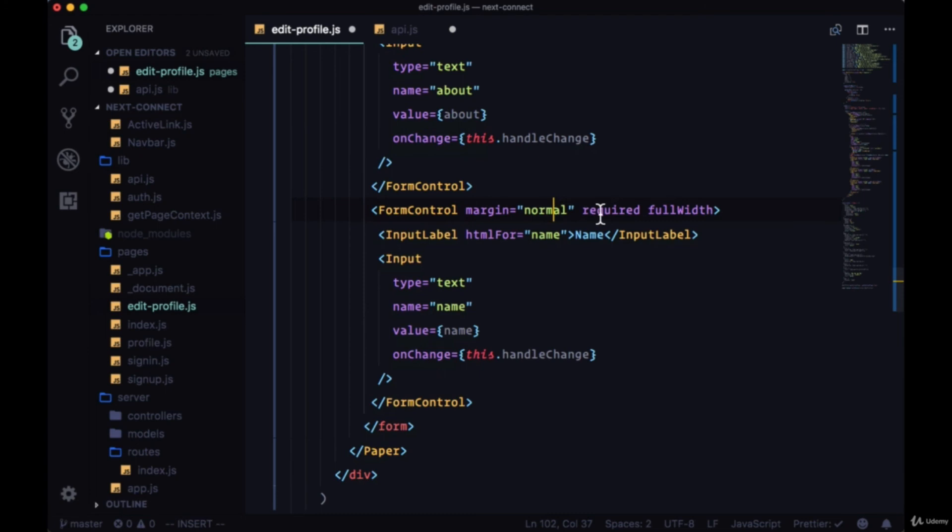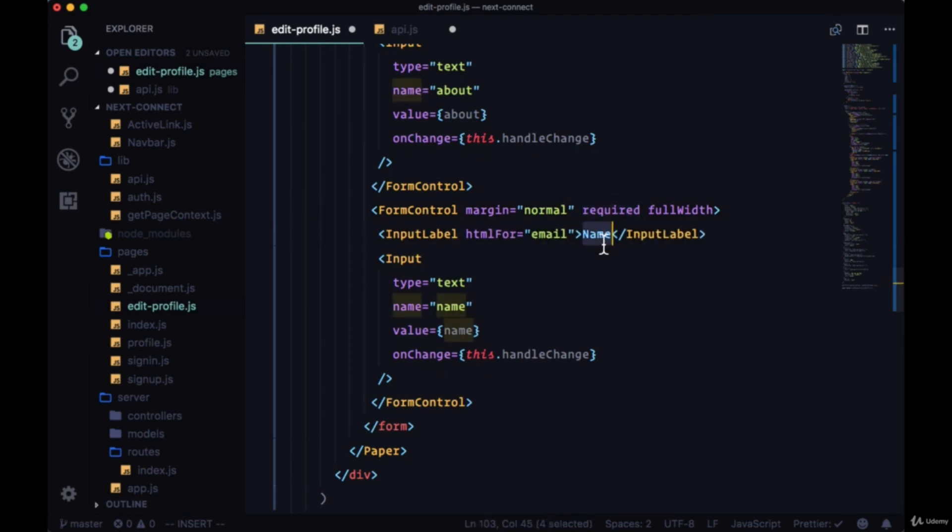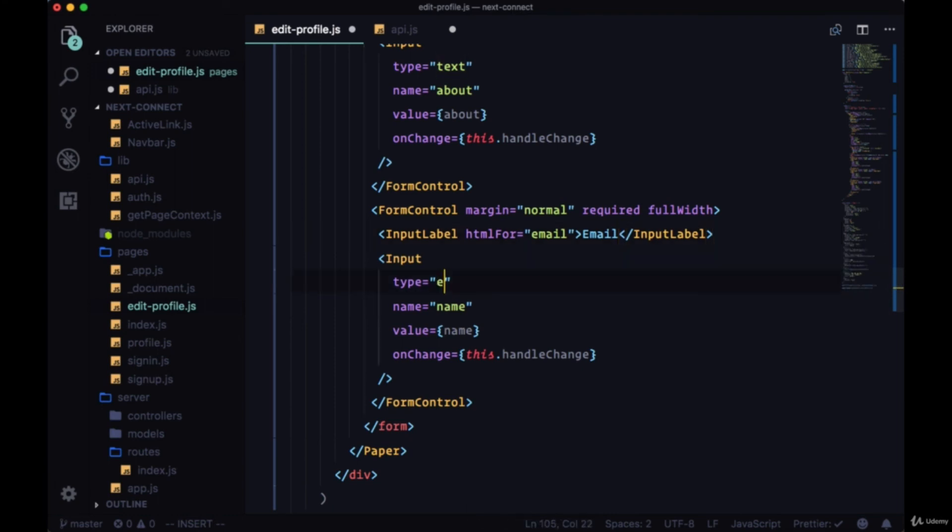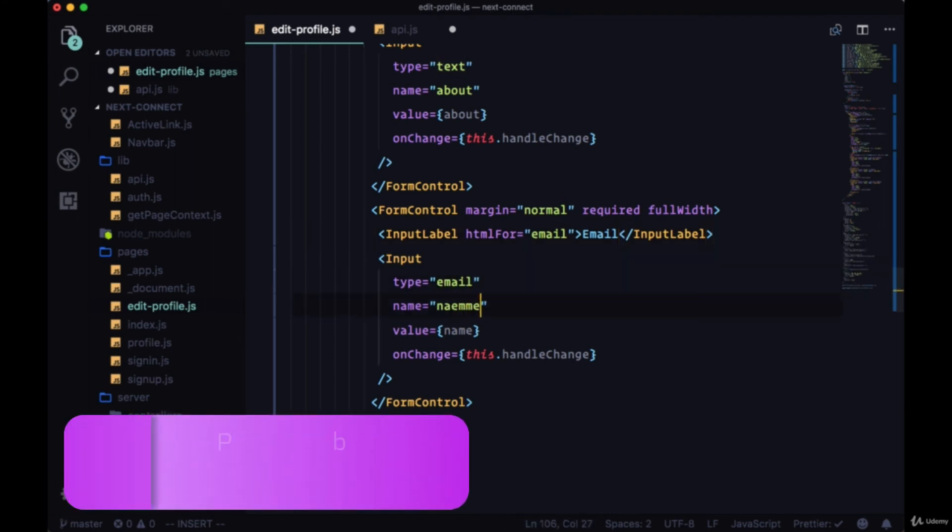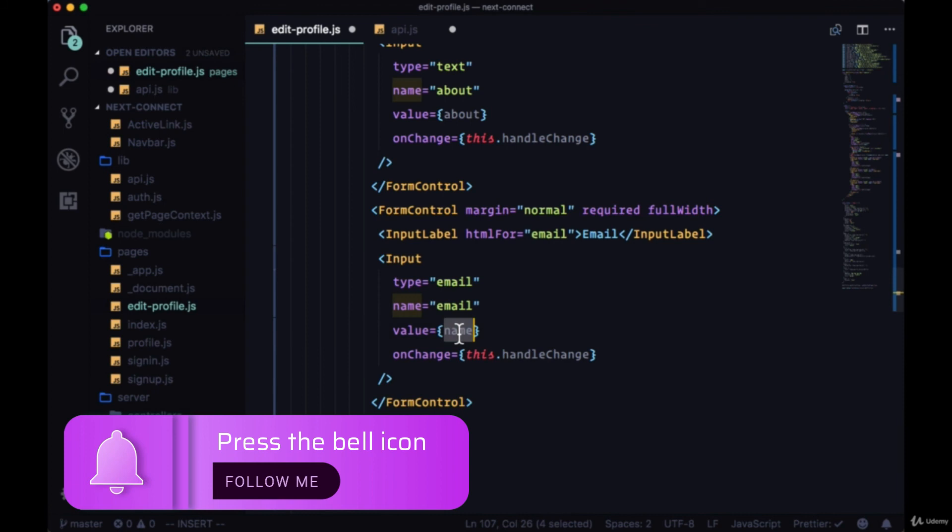Then a form control which will be required, this will be for our email. Text email, type email, name, the input is email and value email.